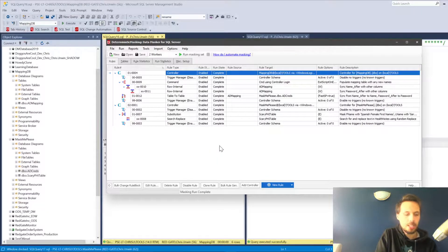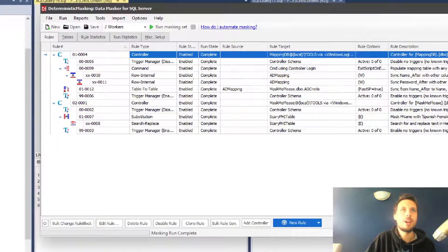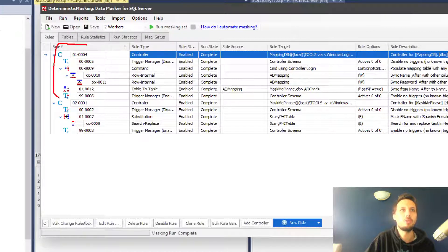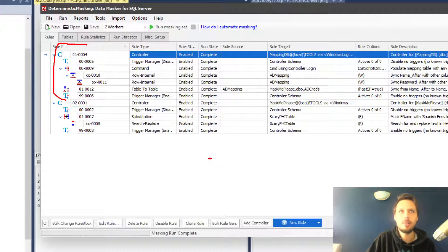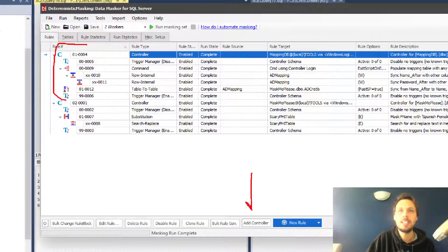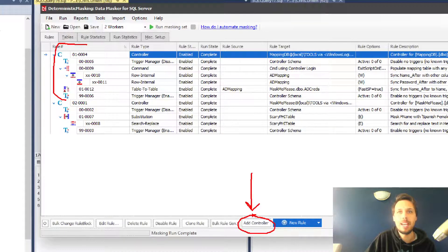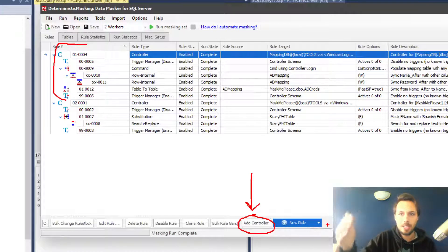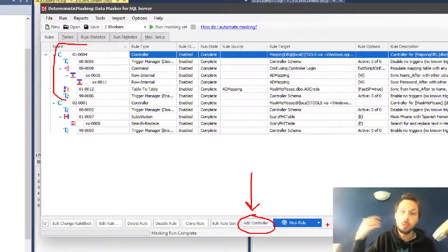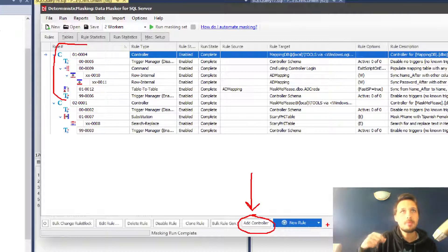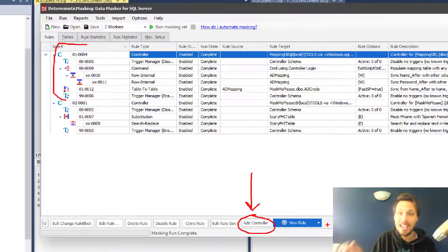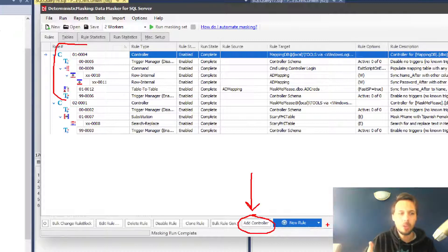If we take a look at the Data Masker rules that I've set up, you'll notice that I have two controllers. There's a section in the documentation that deals with controllers, but effectively all we're doing is creating another connection with Data Masker. We have this add controller button at the bottom that allows us to add another connection to a different database on the same instance.